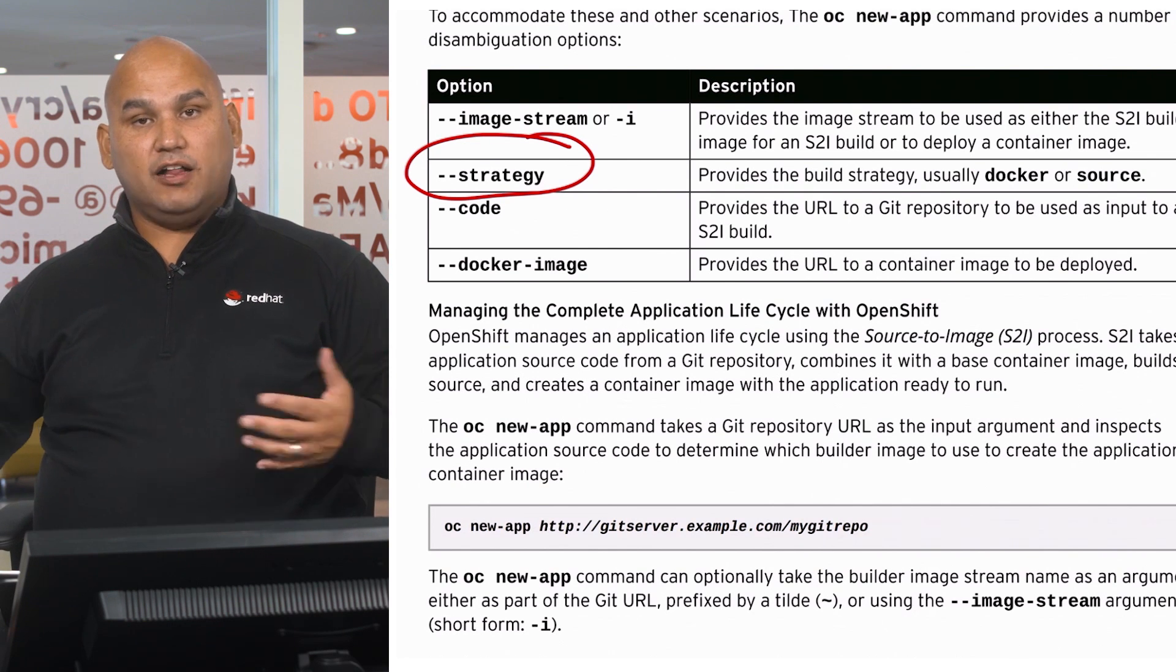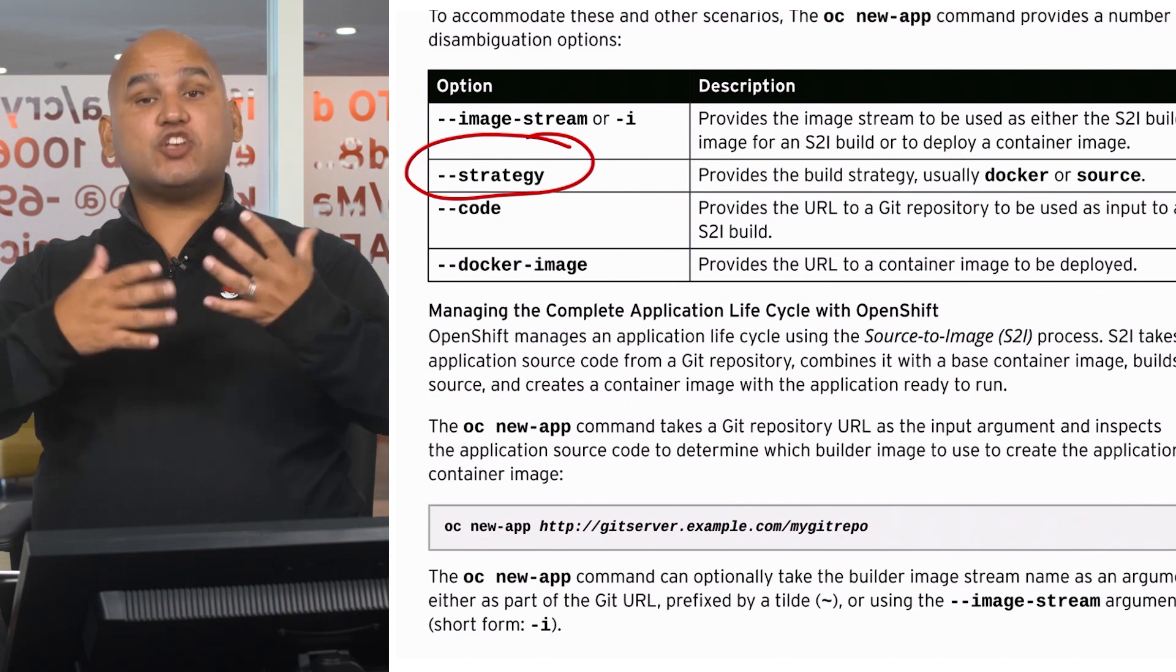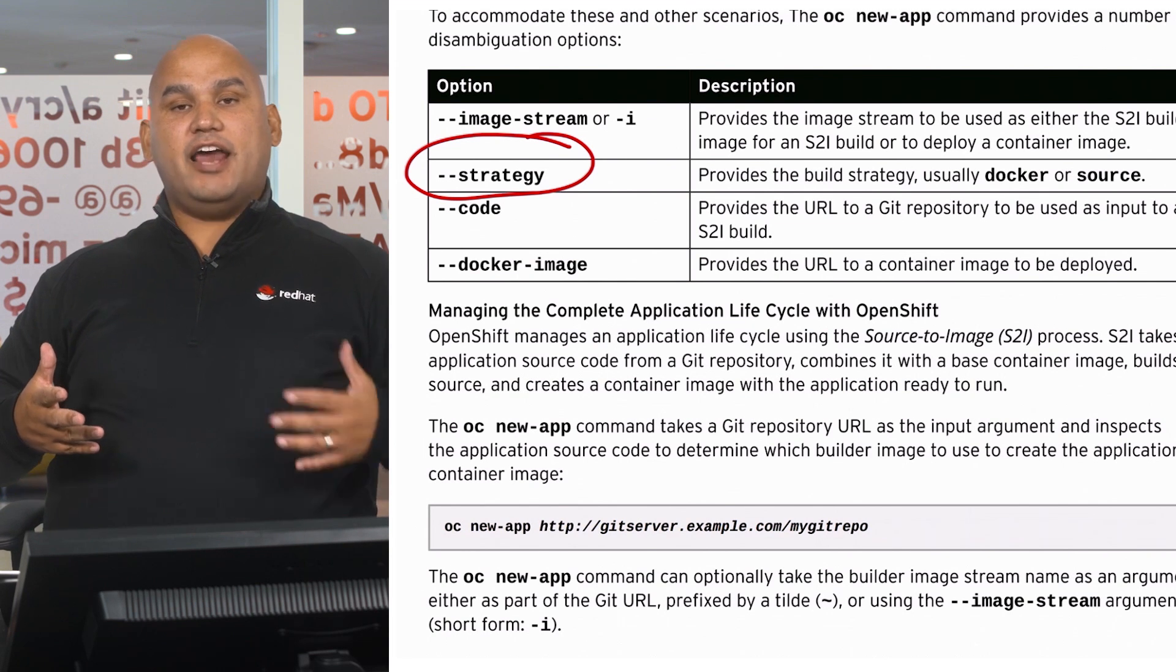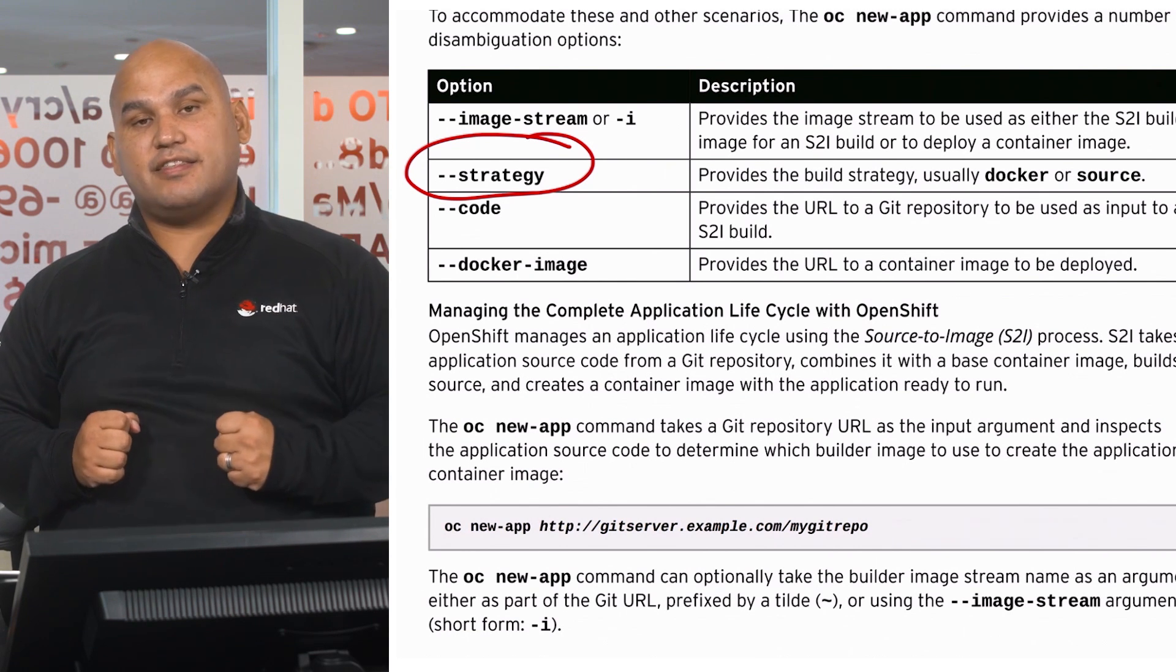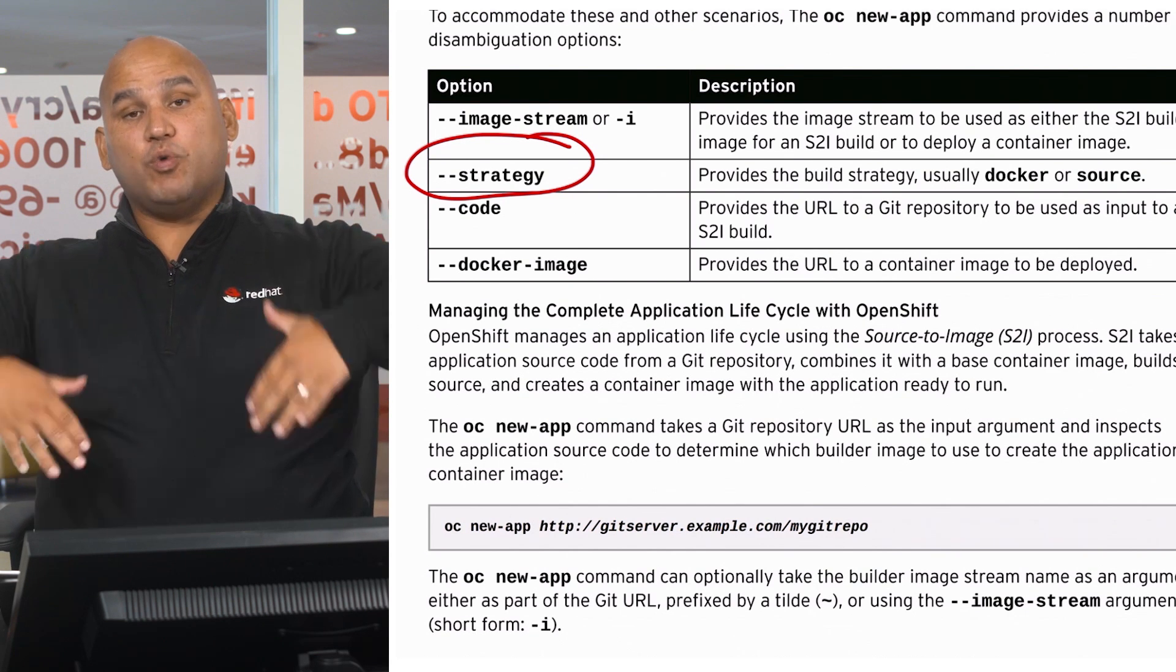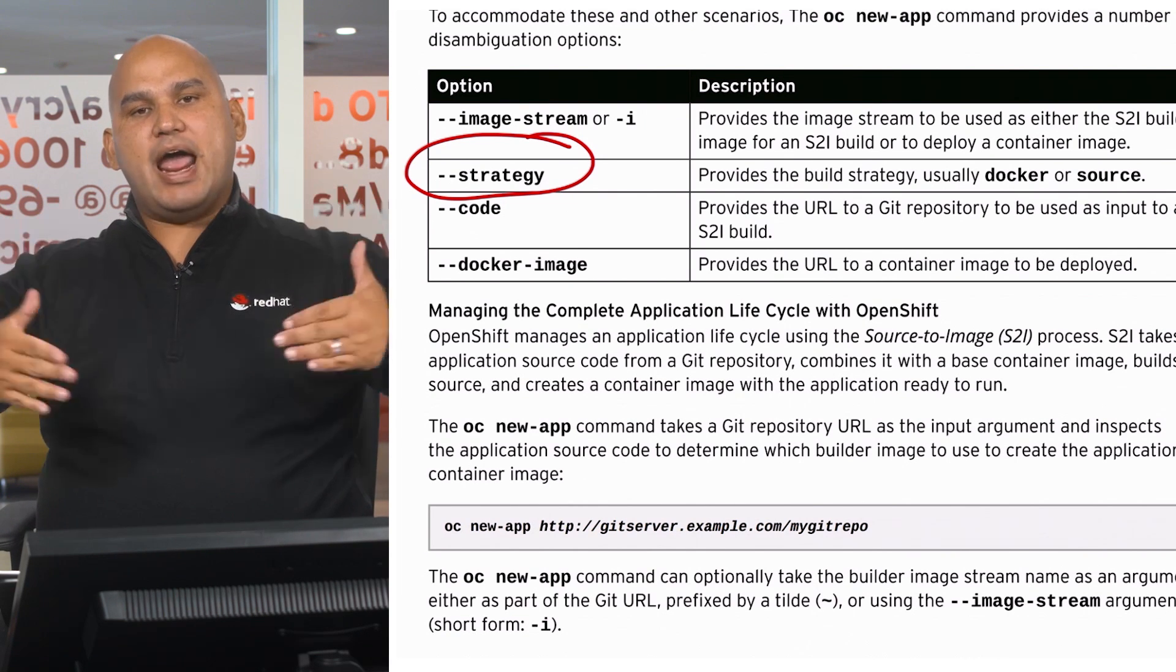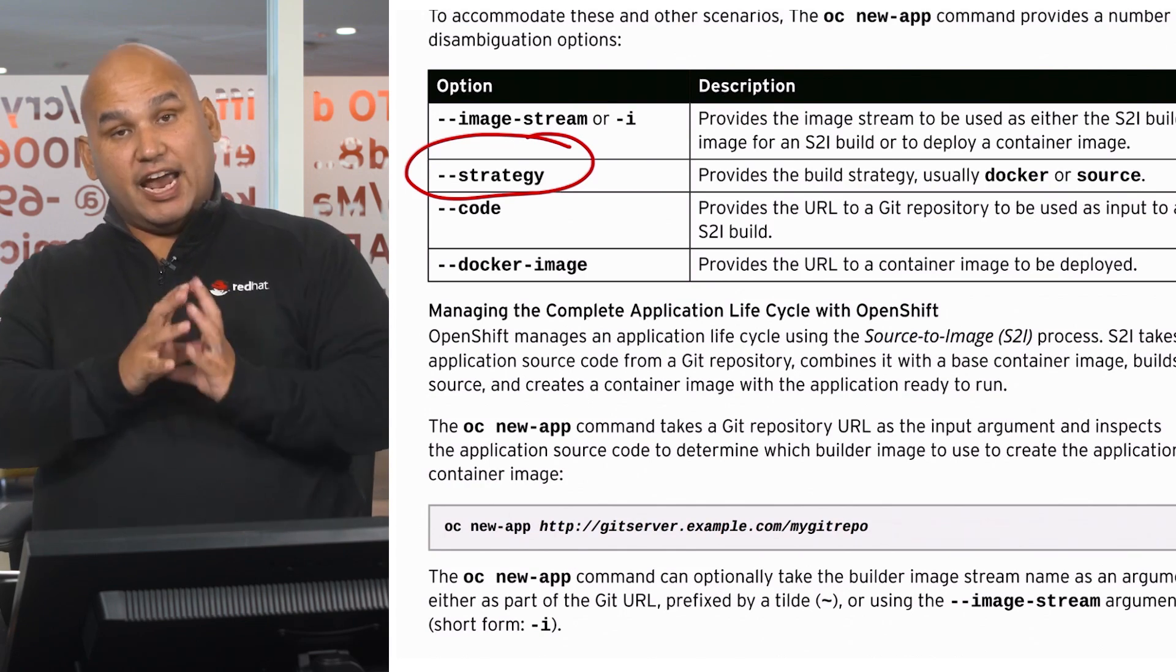process the dockerfile. It's going to look for a file literally called dockerfile, and it's going to look at the instructions contained inside that file and then process those instructions, which will result in a brand new container image.